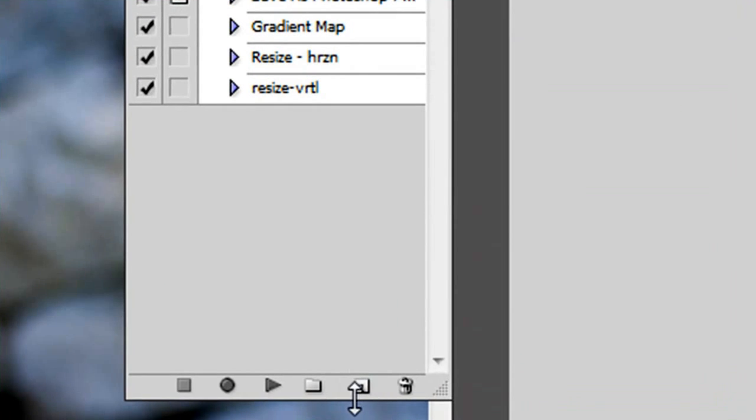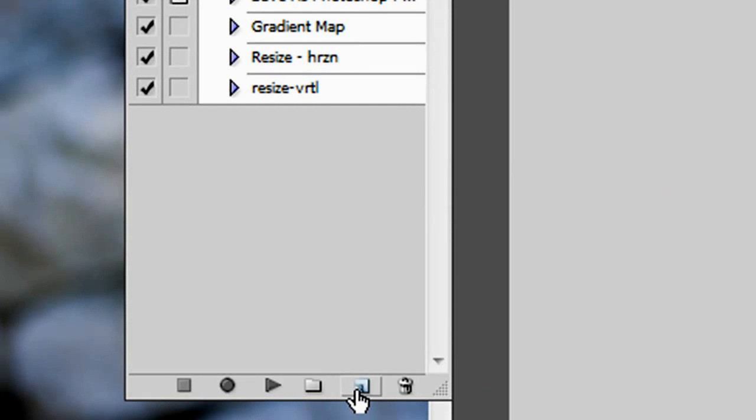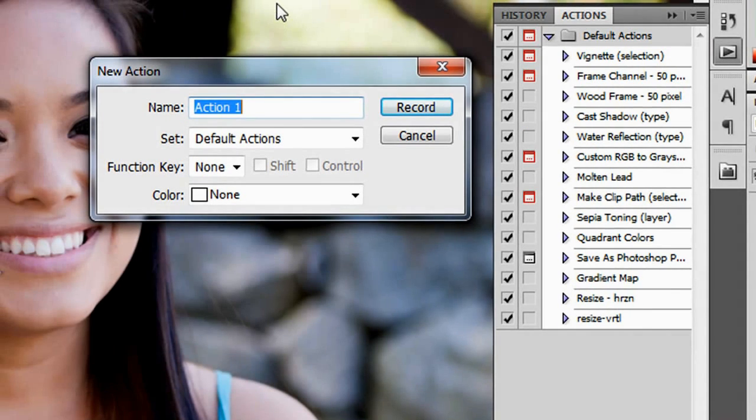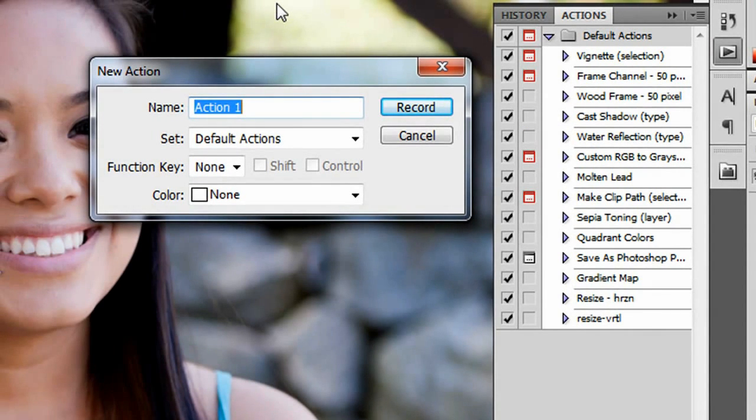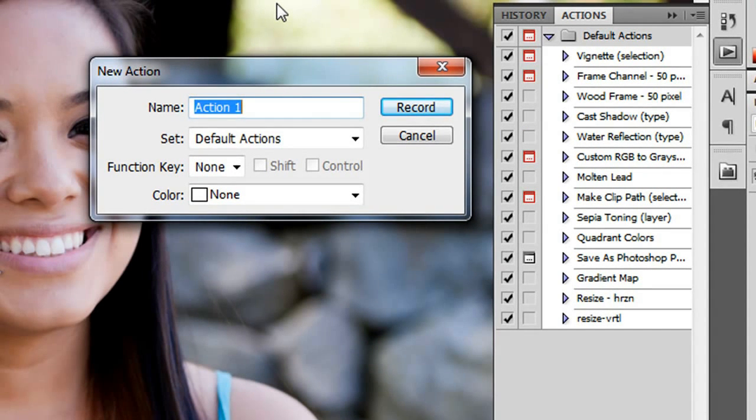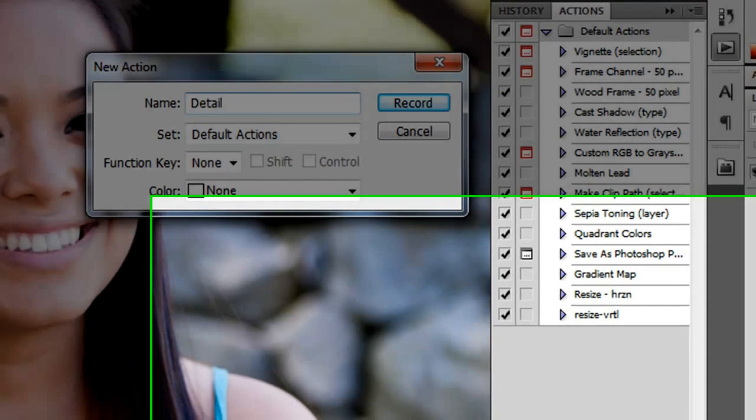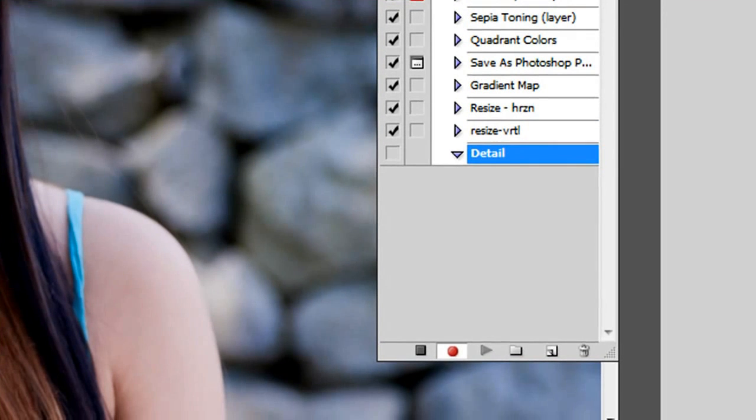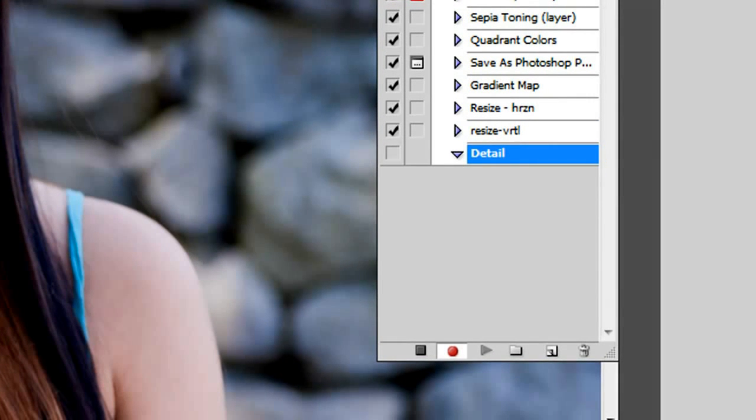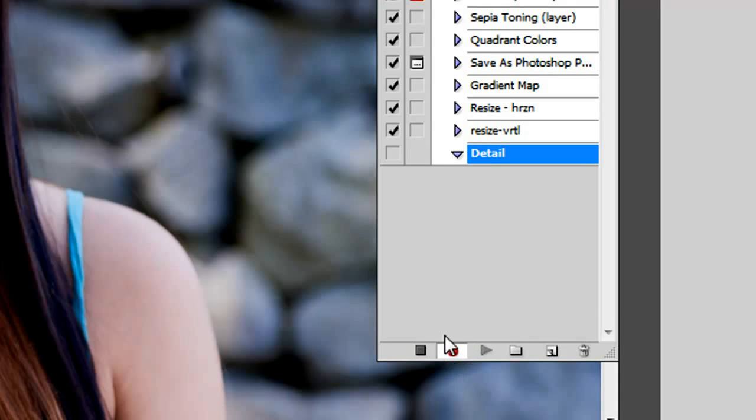you basically just go down here and click create new action script. And you'll name it to whatever you want. I'm just going to run through something simple, a detail enhancement, and then you click record or enter. We'll also do the same thing. And now you can see down here the red highlighted icon.